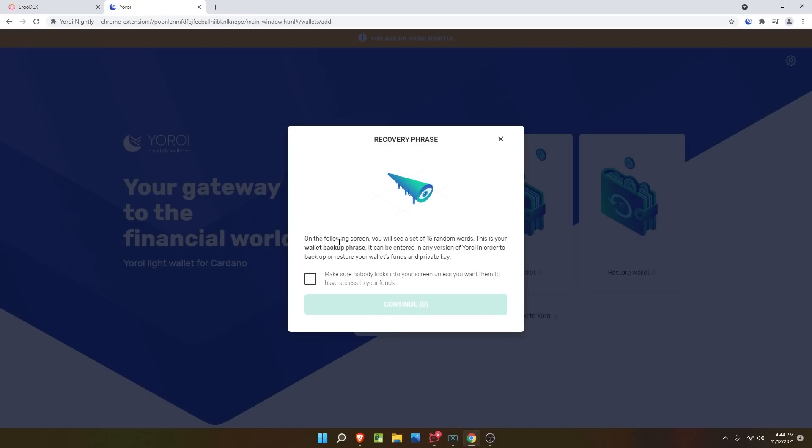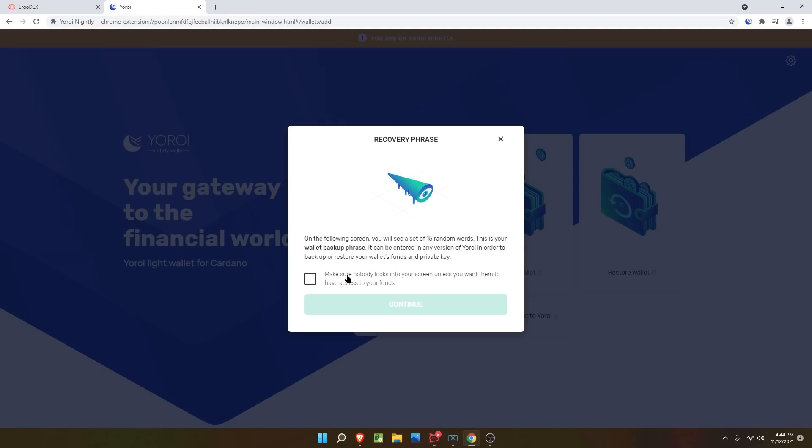Now, here is the recovery phrase. For everybody not aware, the recovery phrase is how you'll recover your wallet if lost or you have a new PC. Make sure nobody is looking at your screen because if they get the 15 recovery phrase words, they can hack your wallet. If you've been pretty risqué with your machine and may have remote access tools or something installed, you want to be very careful.